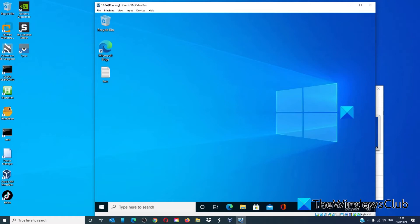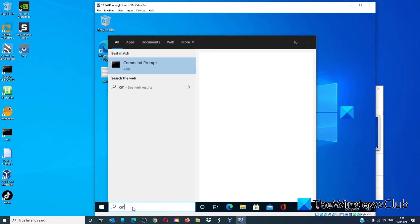Once you open the desktop, open the command prompt as an administrator.